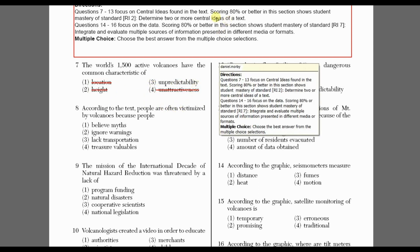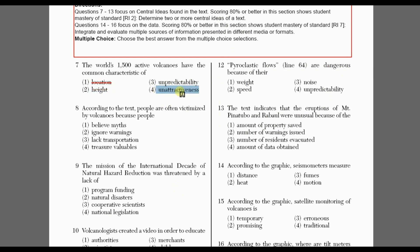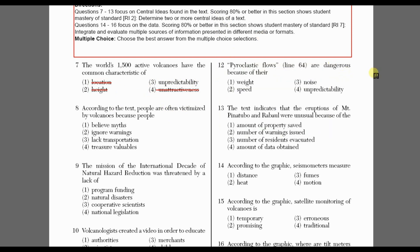This word did not appear in the passage, so I have to really think about what it means. I know that something unpredictable means you don't know what it's going to do. When I compare this to my relevant information — there are about 1,500 active volcanoes and any of them could erupt at any time — I see they share a similar idea of not knowing when or if a volcano will erupt. So I'm very confident that unpredictability is the correct answer. Notice how I slow down and reread very carefully, making sure I understand everything before answering.